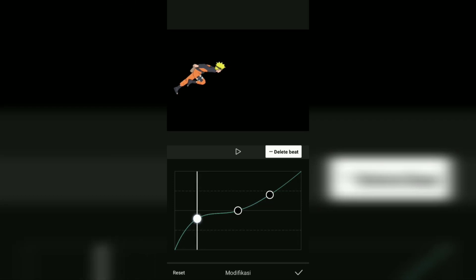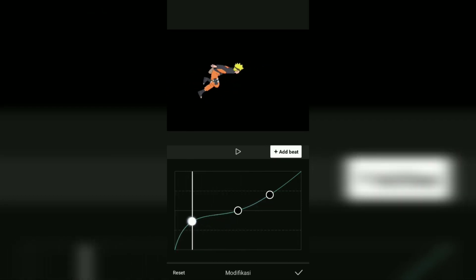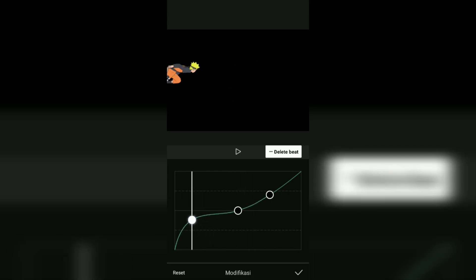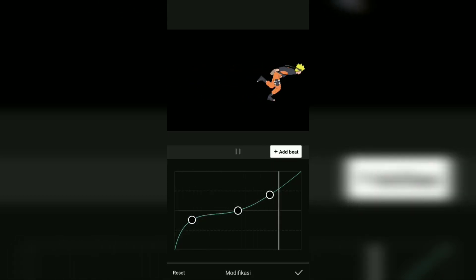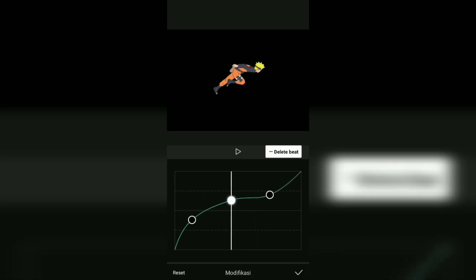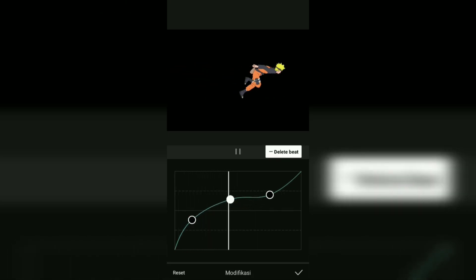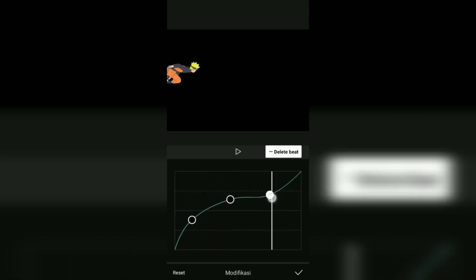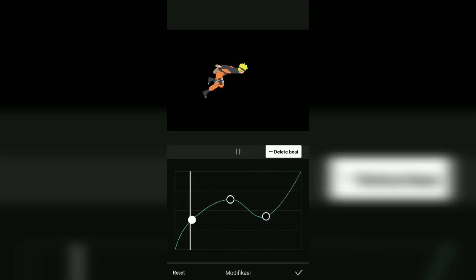The higher and the closer the beats are, the faster the animation will move. Meanwhile, if you set the beat lower than the beat behind it, then the animation movement will be backwards.